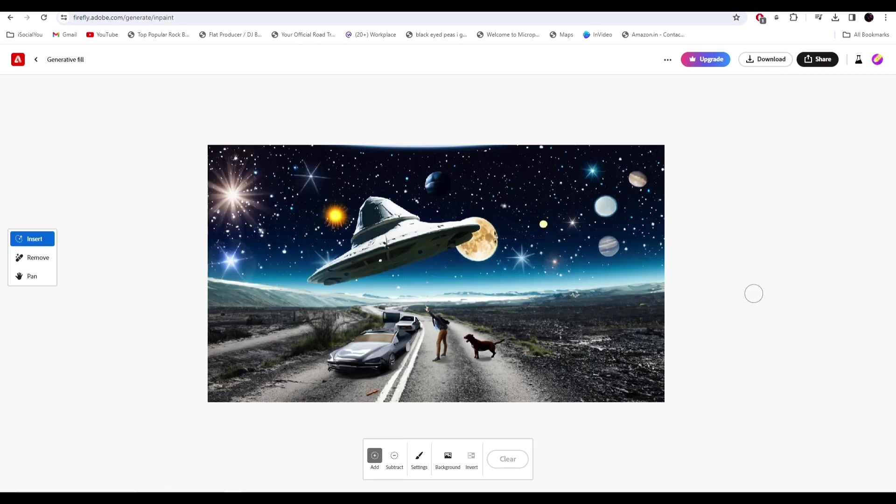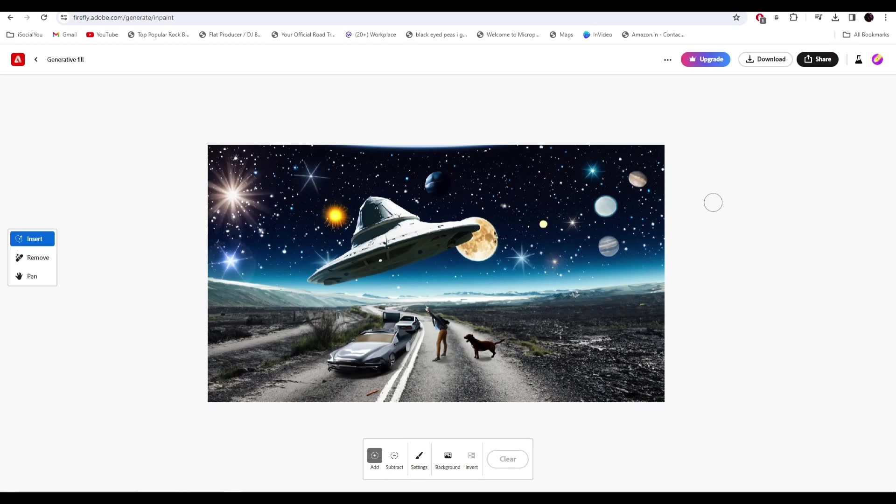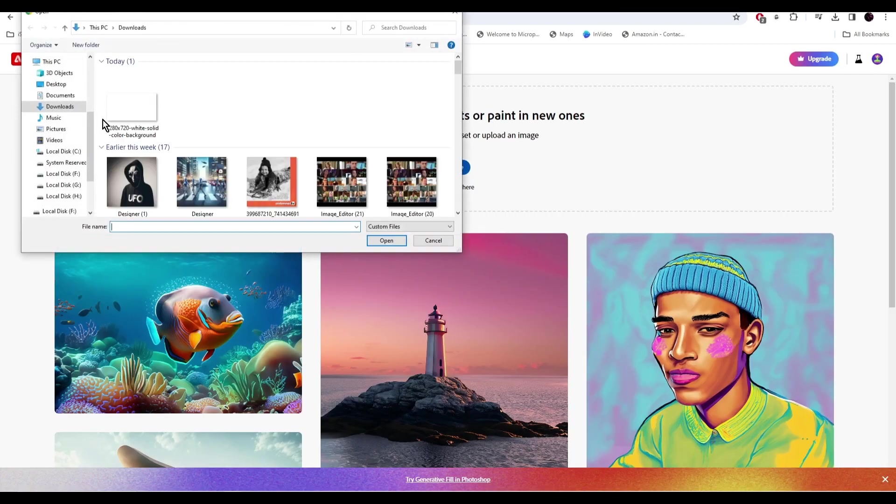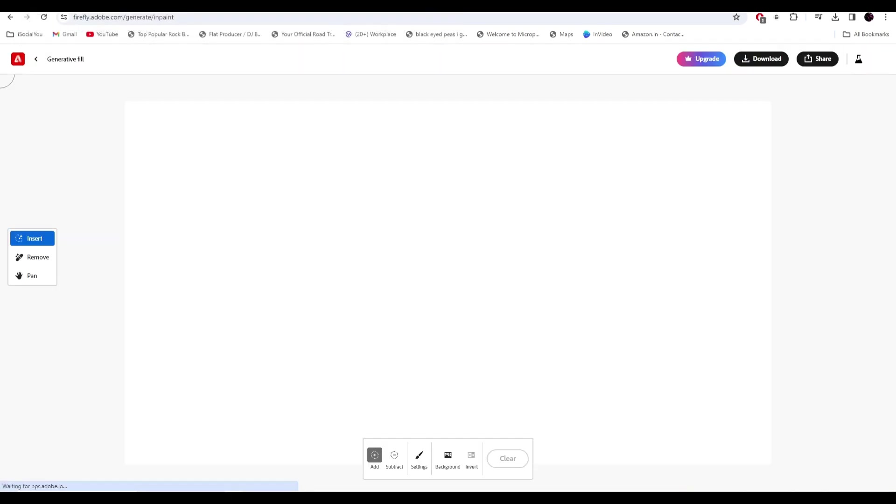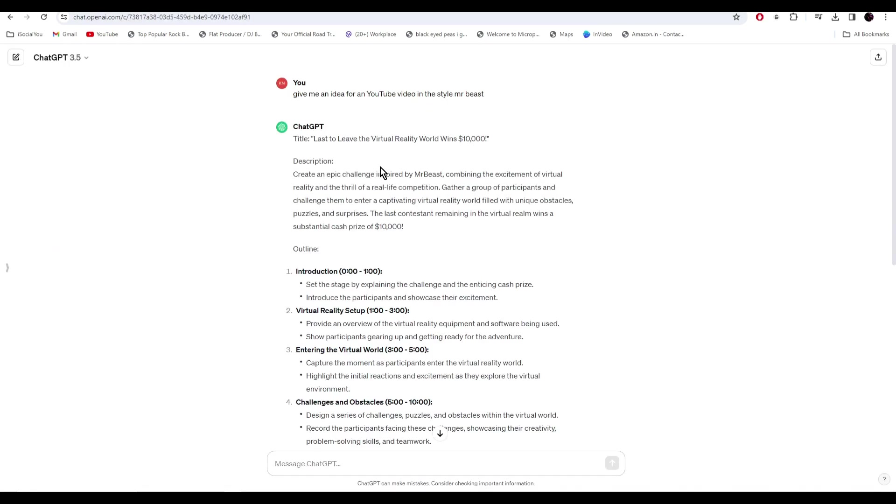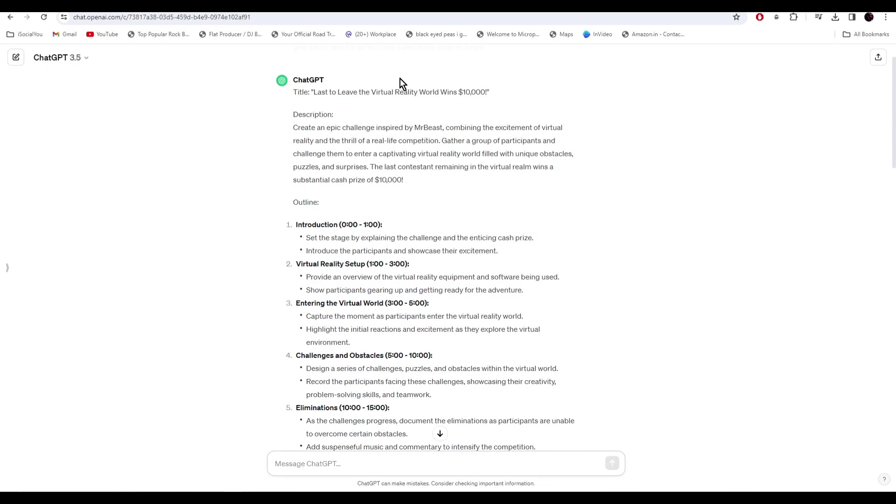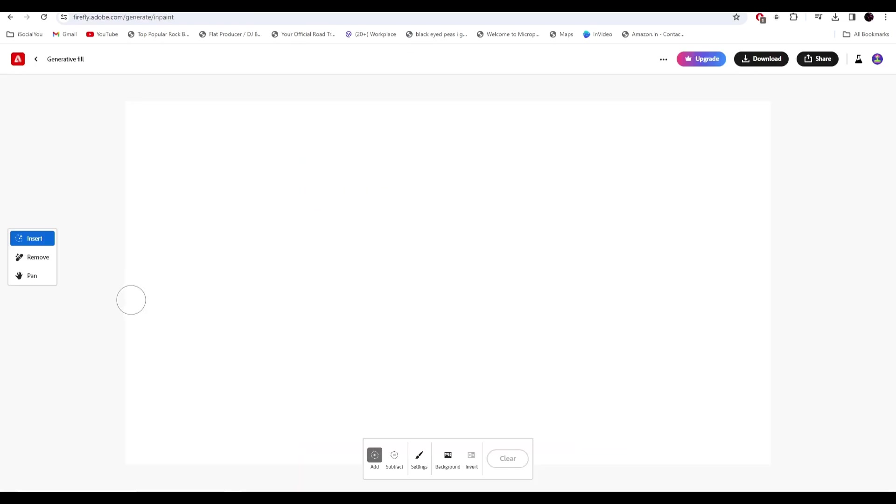And just like that we made this artwork in no time. Now let's get back to the white canvas and start making our thumbnail. Now let's go to ChatGPT and ask the AI for some ideas. Alright, so it has given us an idea about last one to leave the virtual reality world wins $10,000. So let's try to make a thumbnail for this using the Firefly AI.